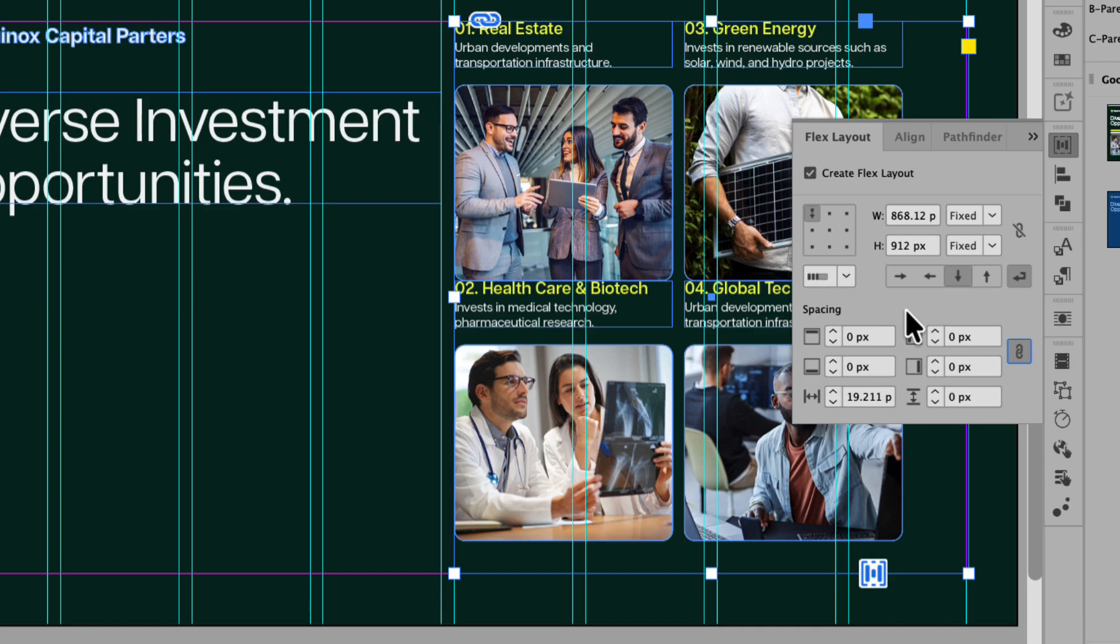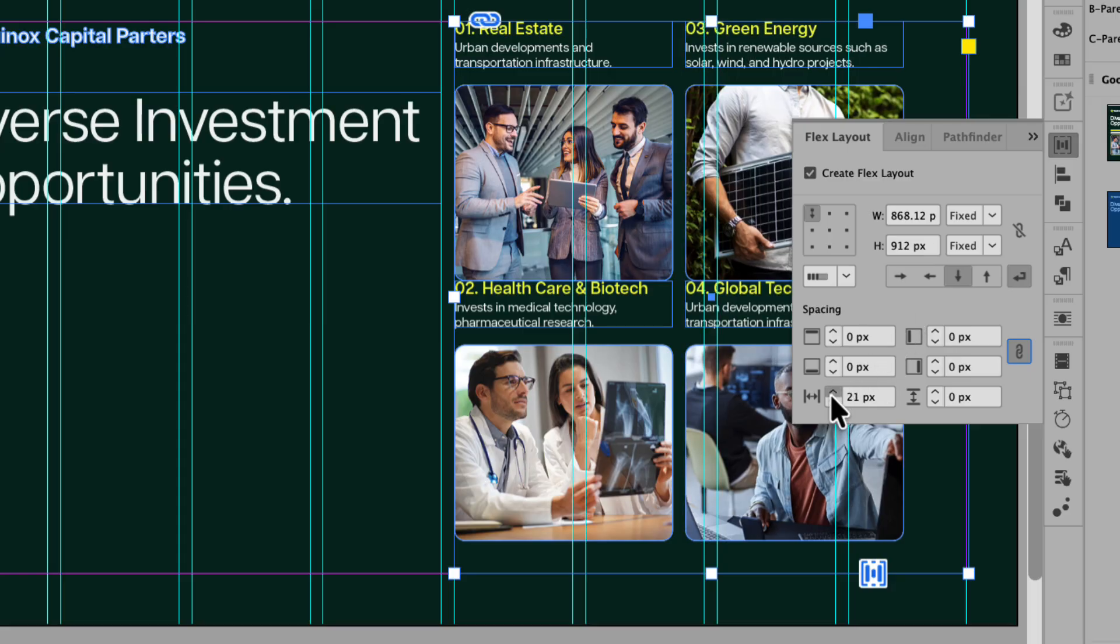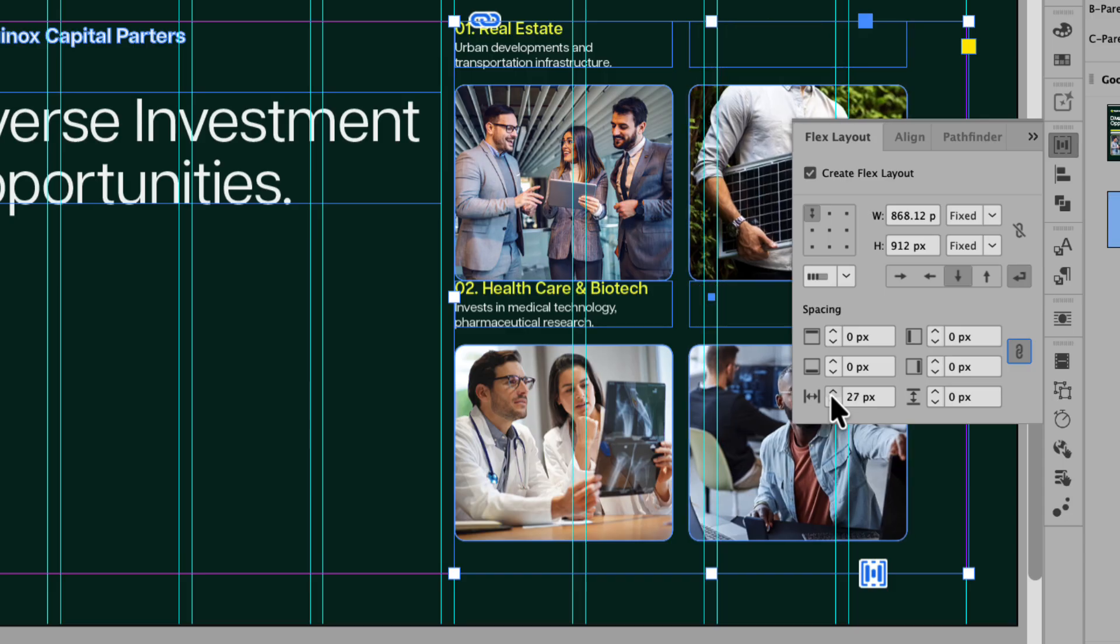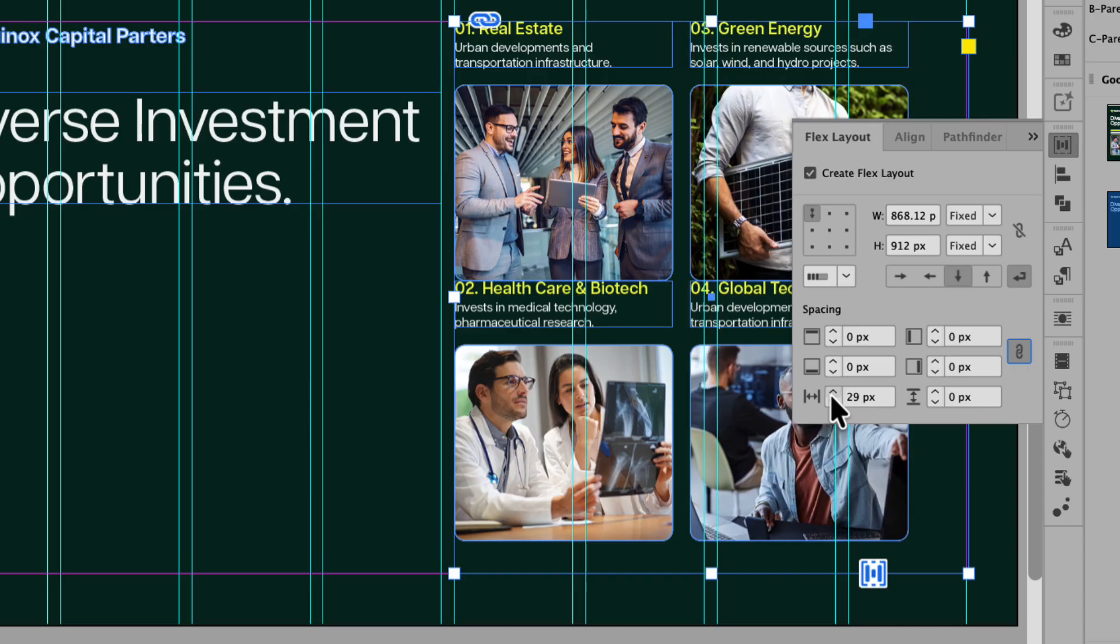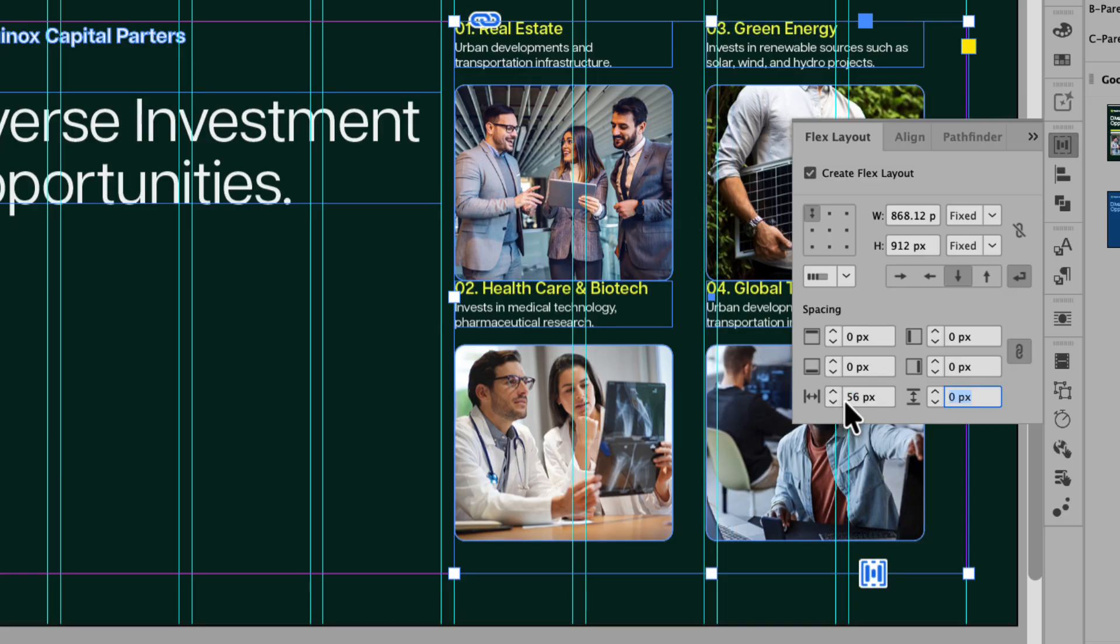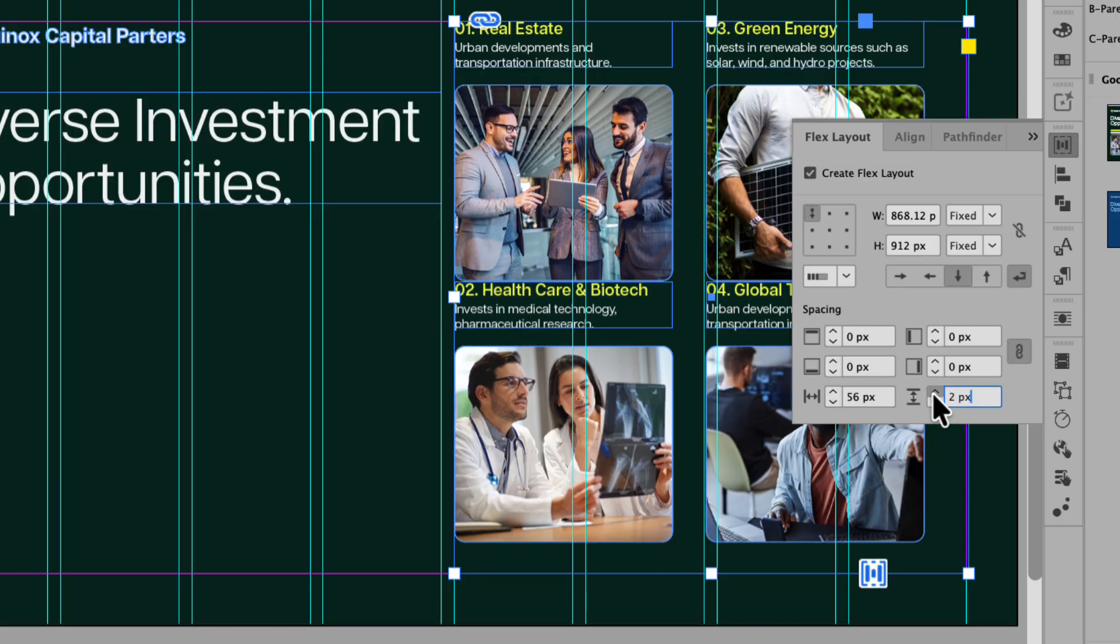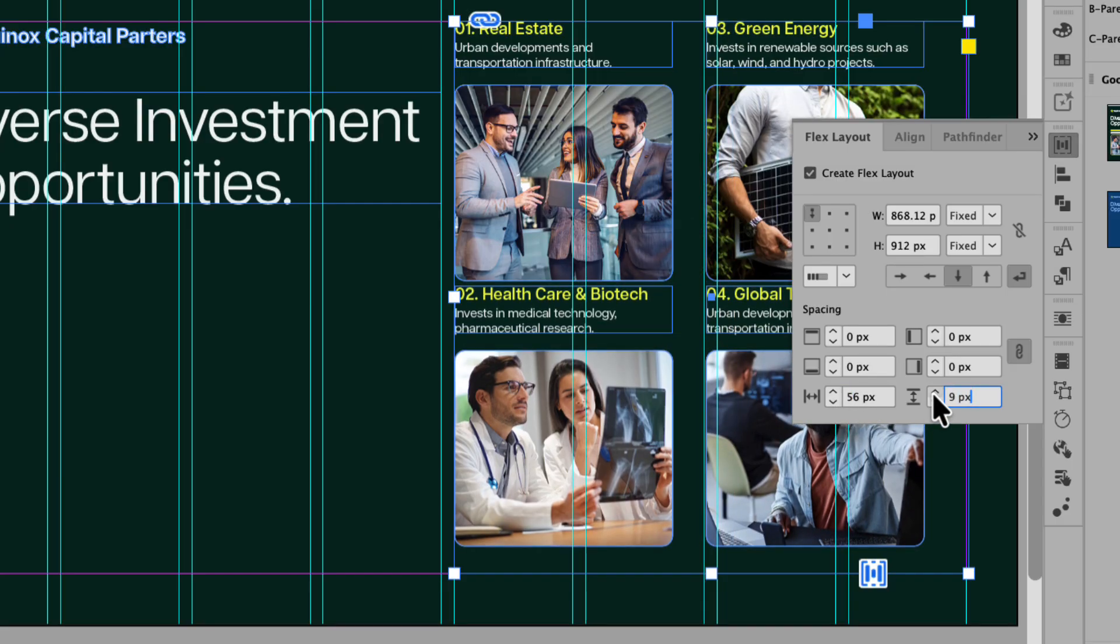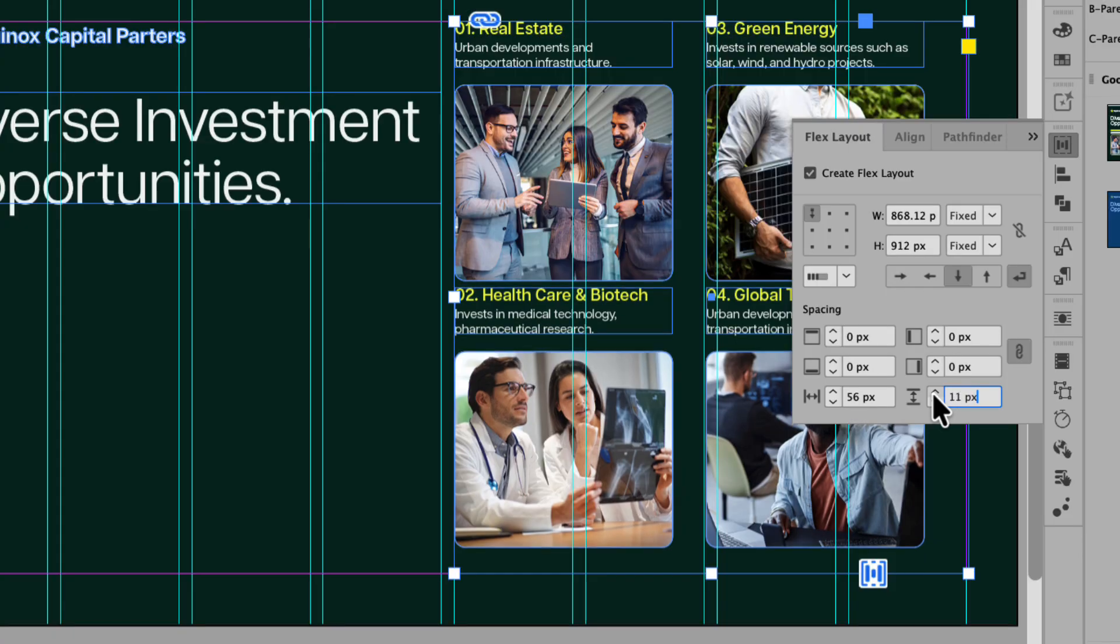Instead, we'll adjust the horizontal and vertical spacing fields below. Again, you can increase this by clicking the up arrow and you can see that the horizontal spacing is being adjusted. Now I'm going to set this to 56 pixels. And I can also adjust the vertical spacing. You can see I'm increasing it one by one by clicking the up arrow. Or I can set a value by typing it in. And in this case, I'll set the vertical spacing to 38 pixels.